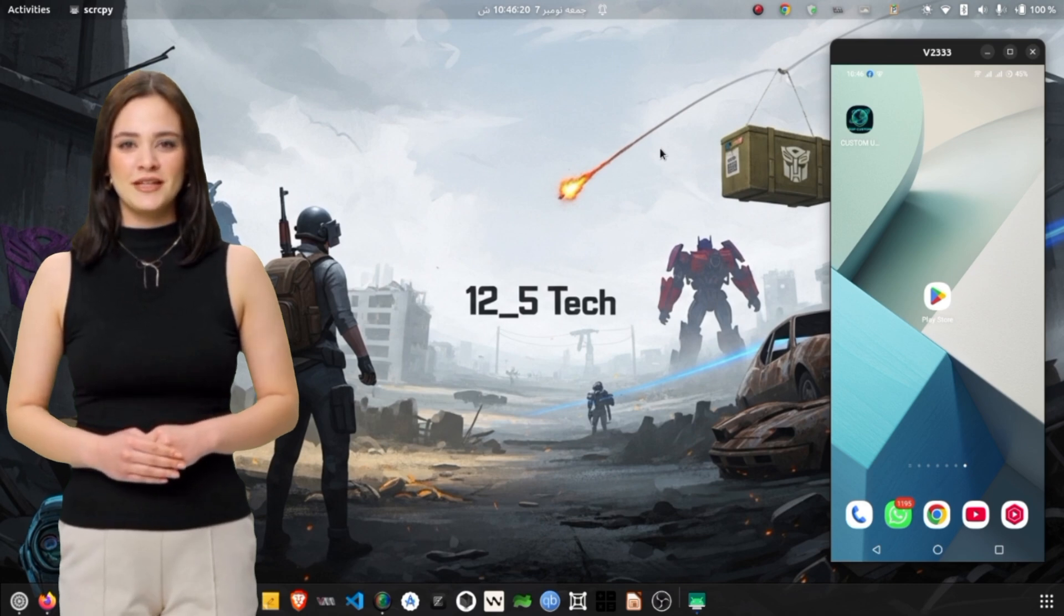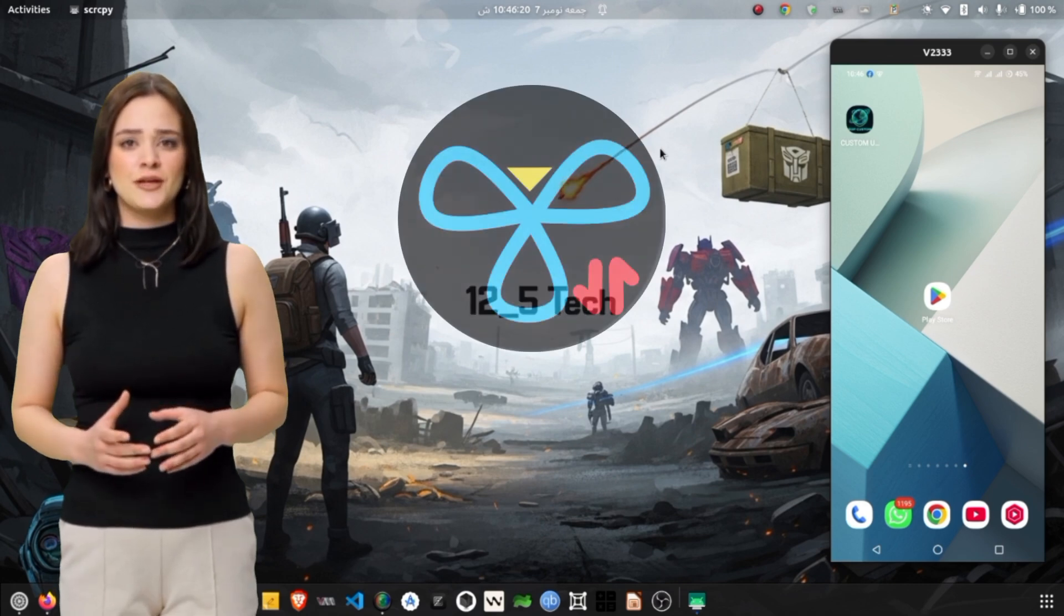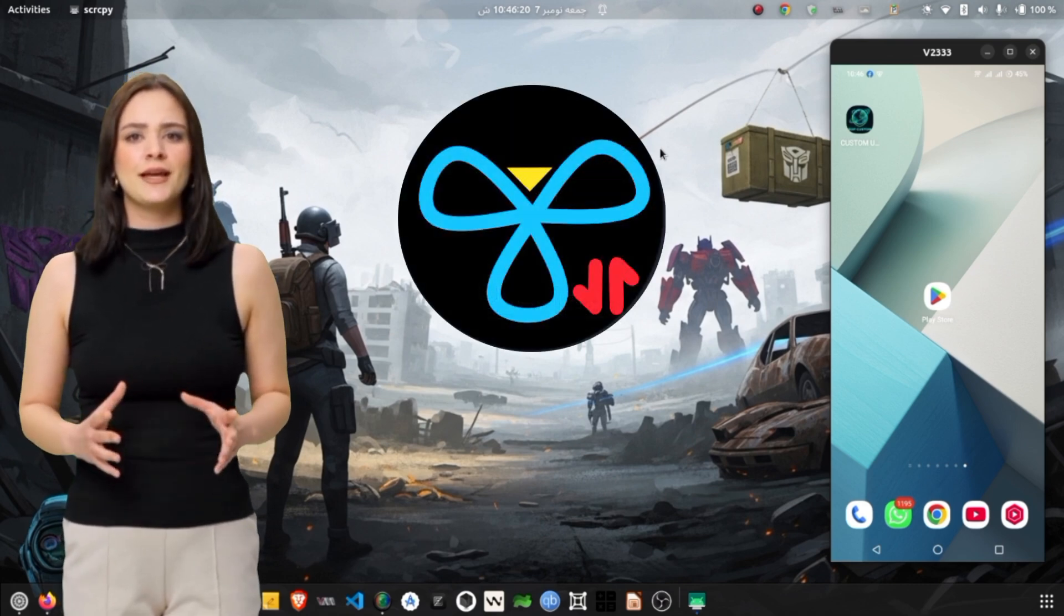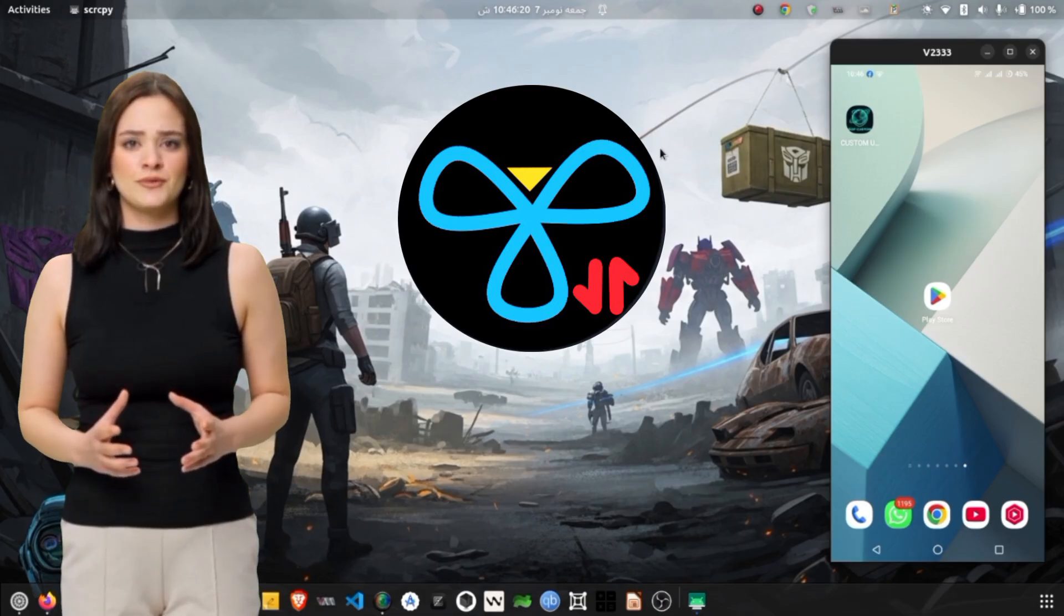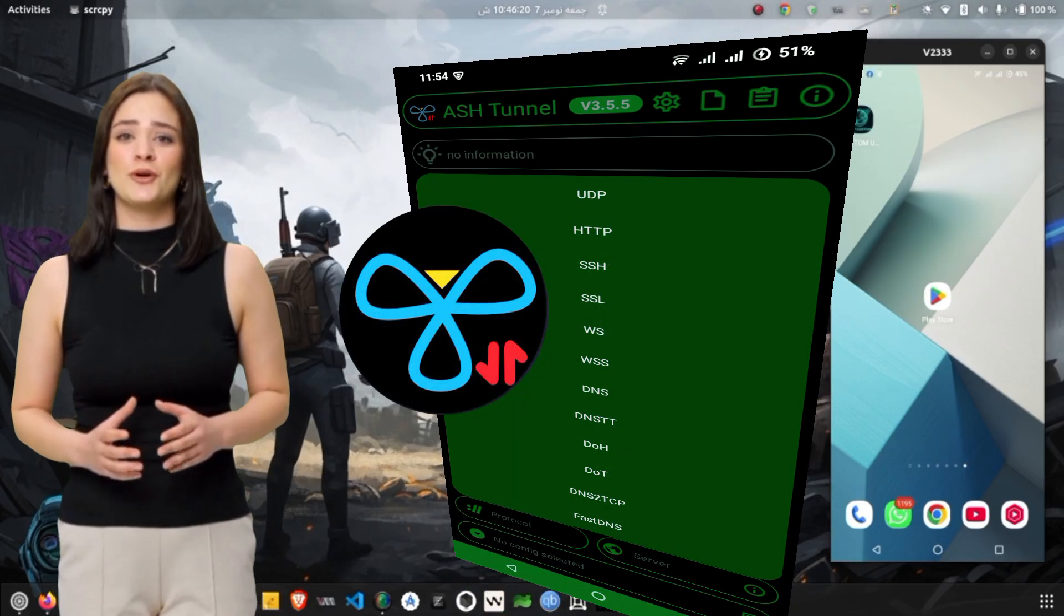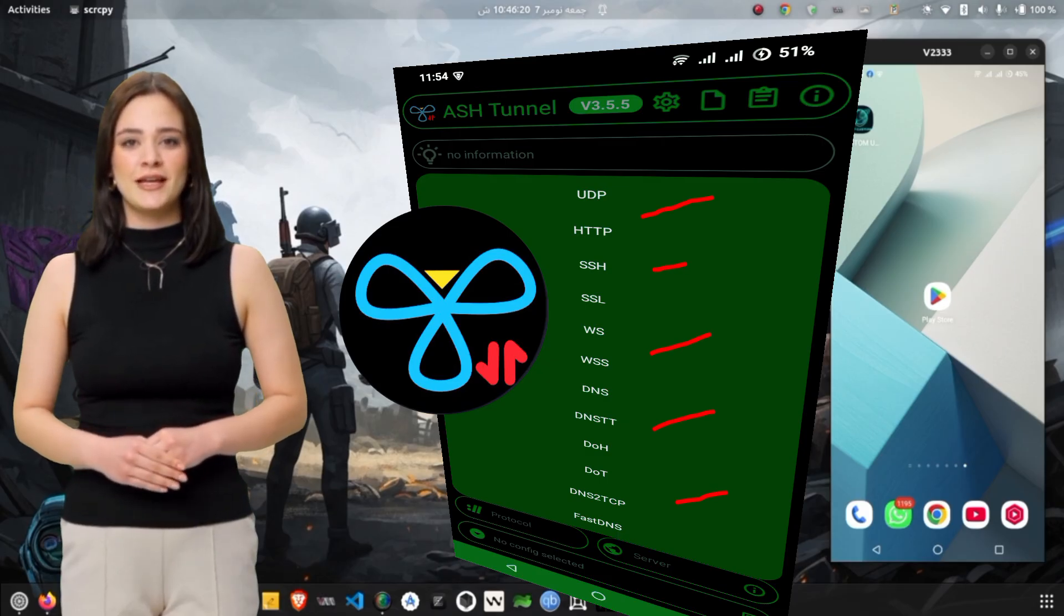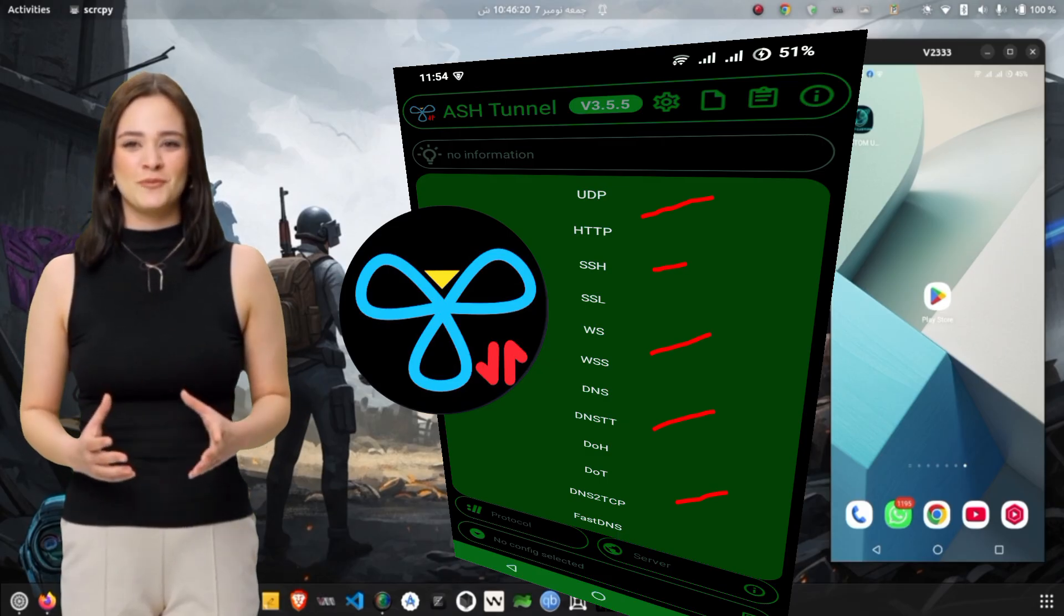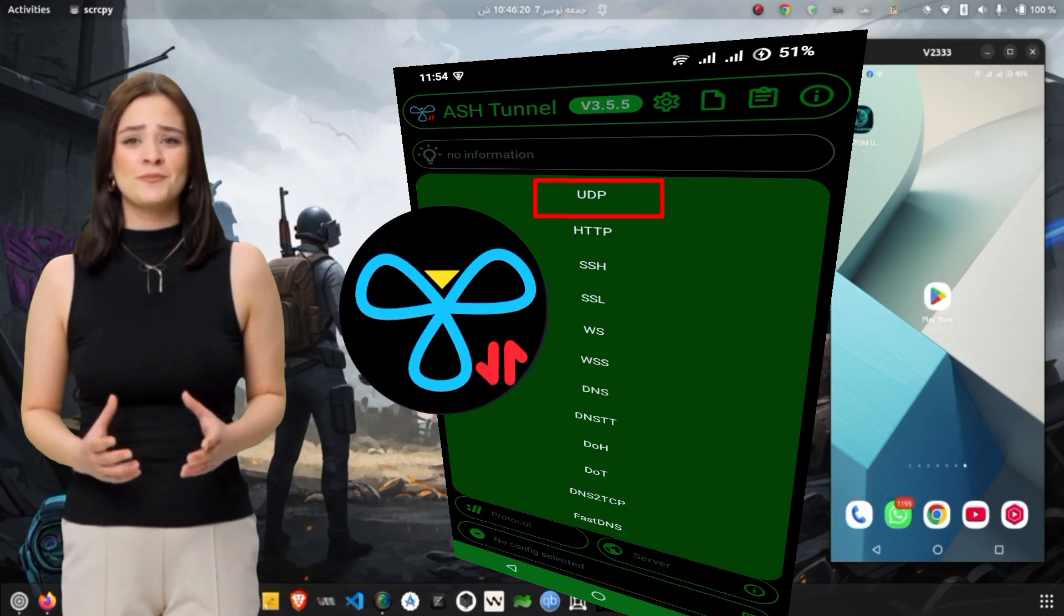Let's begin by understanding what AshTunnel VPN actually is. AshTunnel VPN is a lightweight and powerful VPN client that provides multiple tunneling protocols, including SSH, SSL, and the high-performance UDP Hysteria protocol.